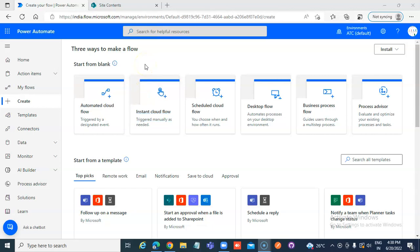In this lesson, we will create a flow which will copy an item when an item is created in SharePoint from one list to another.